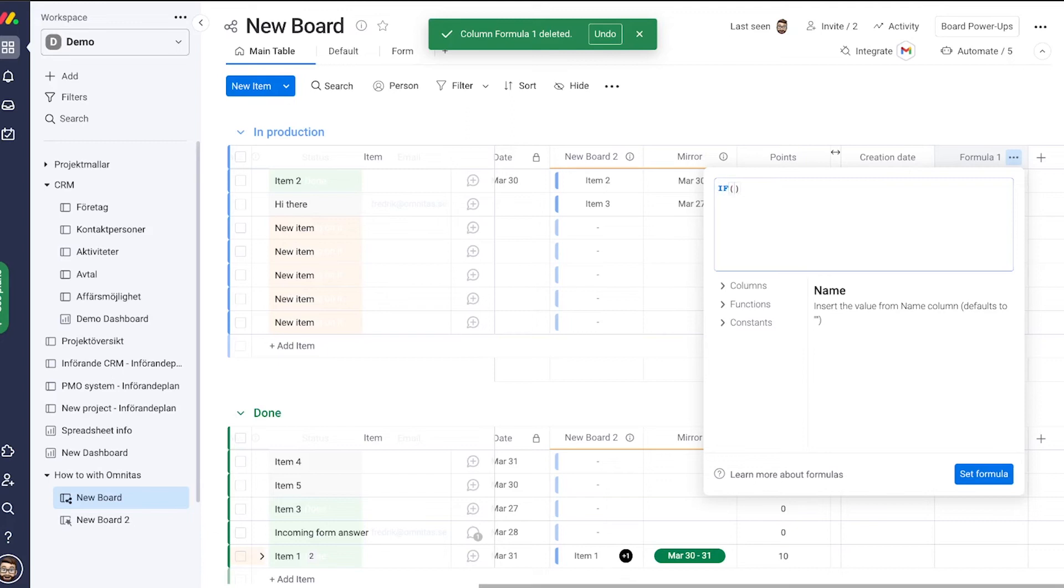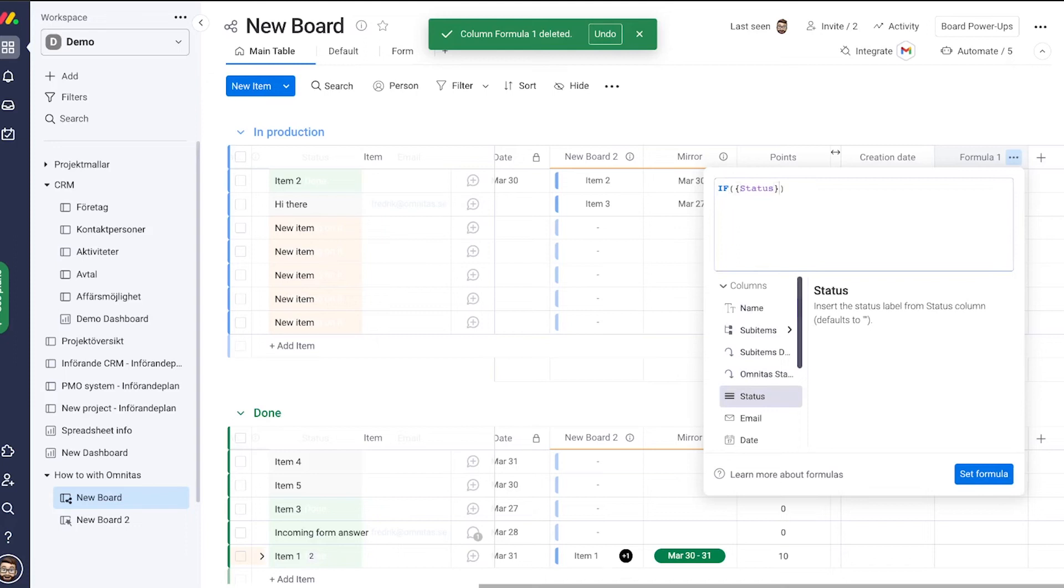Now I fetch my column which is the status and I tell the system when that's done. Done, and I need to put that in quotation marks because it's a text string I'm looking for to enter in my first argument.